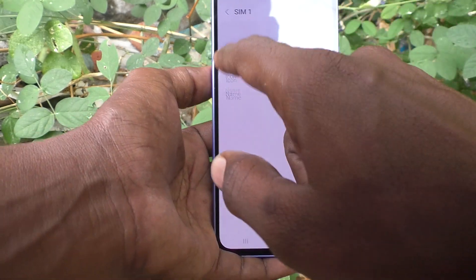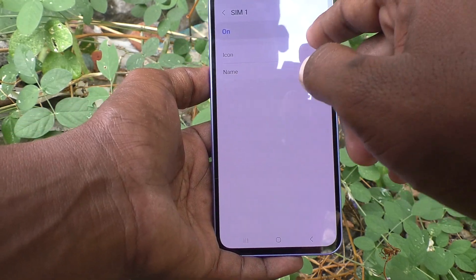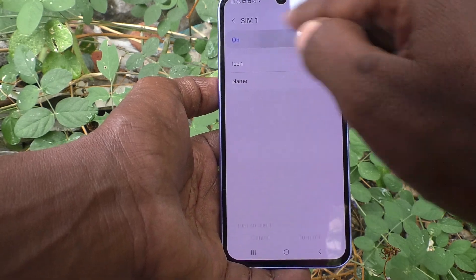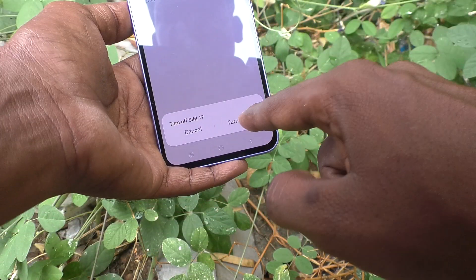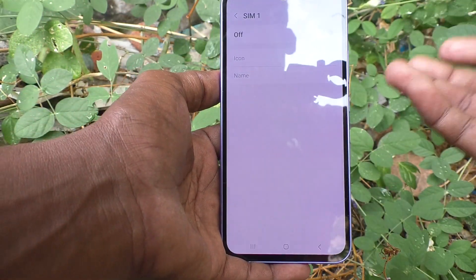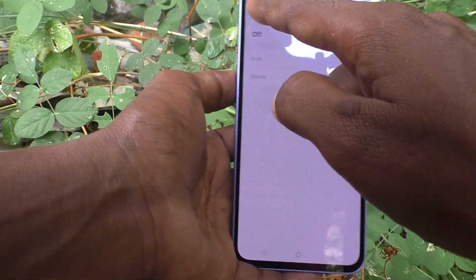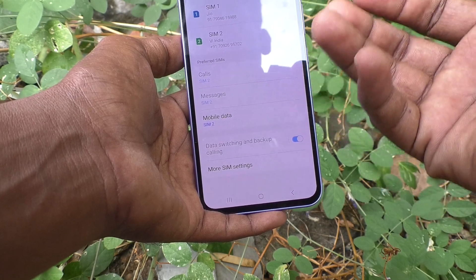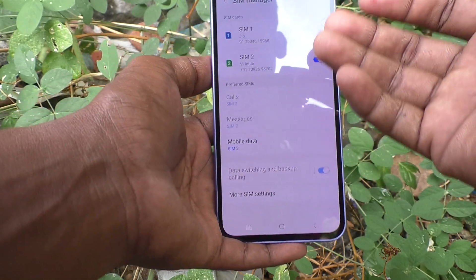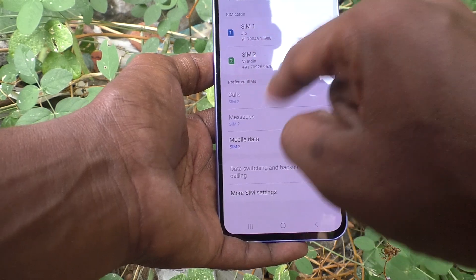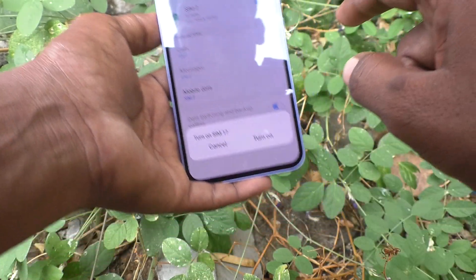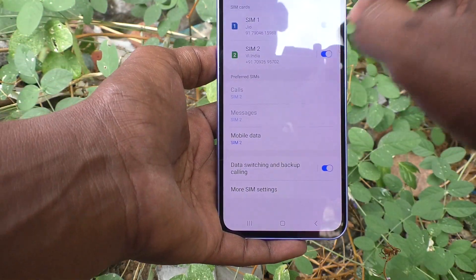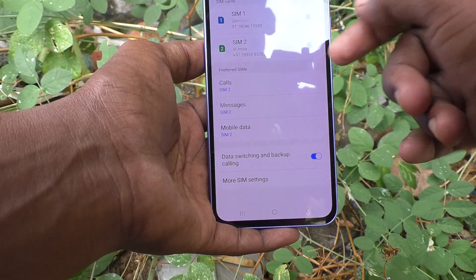You can customize SIM 1 and SIM 2 in the SIM card settings. If you click on SIM 1, you can deactivate it — if you turn it off, SIM 1 will be completely deactivated and only SIM 2 will be active. Mobile data, messages, and calls will use only SIM 2. If you want to reactivate it, click the Turn On button and it will be activated again.